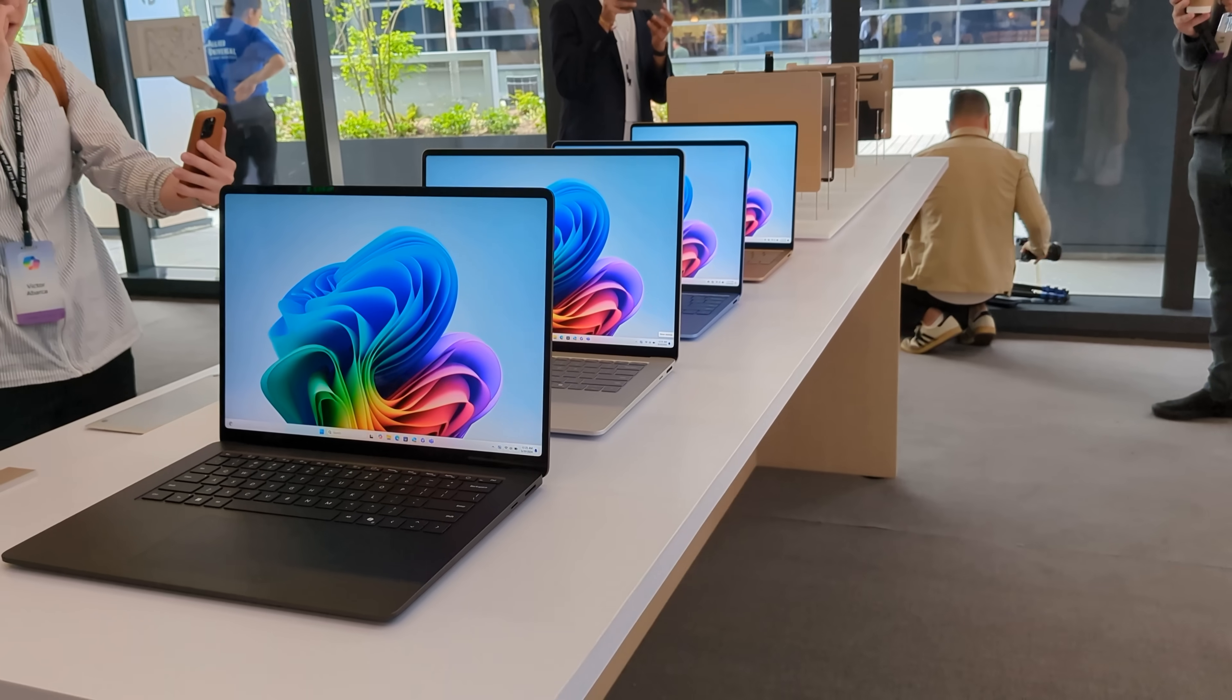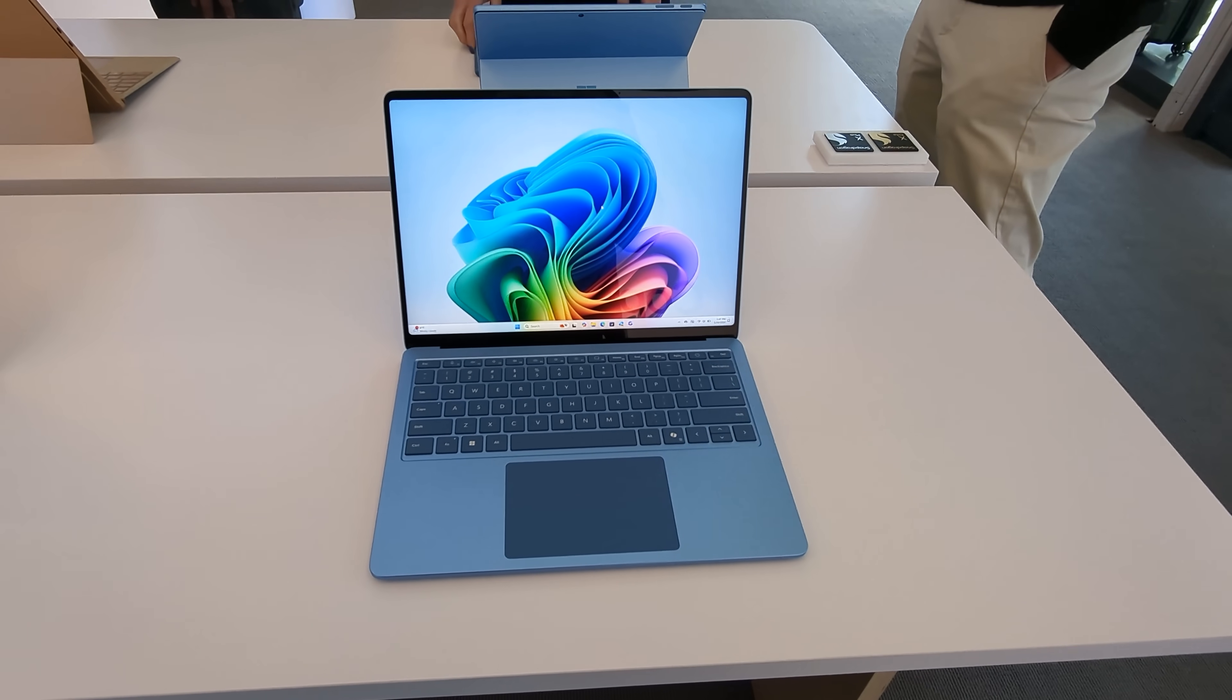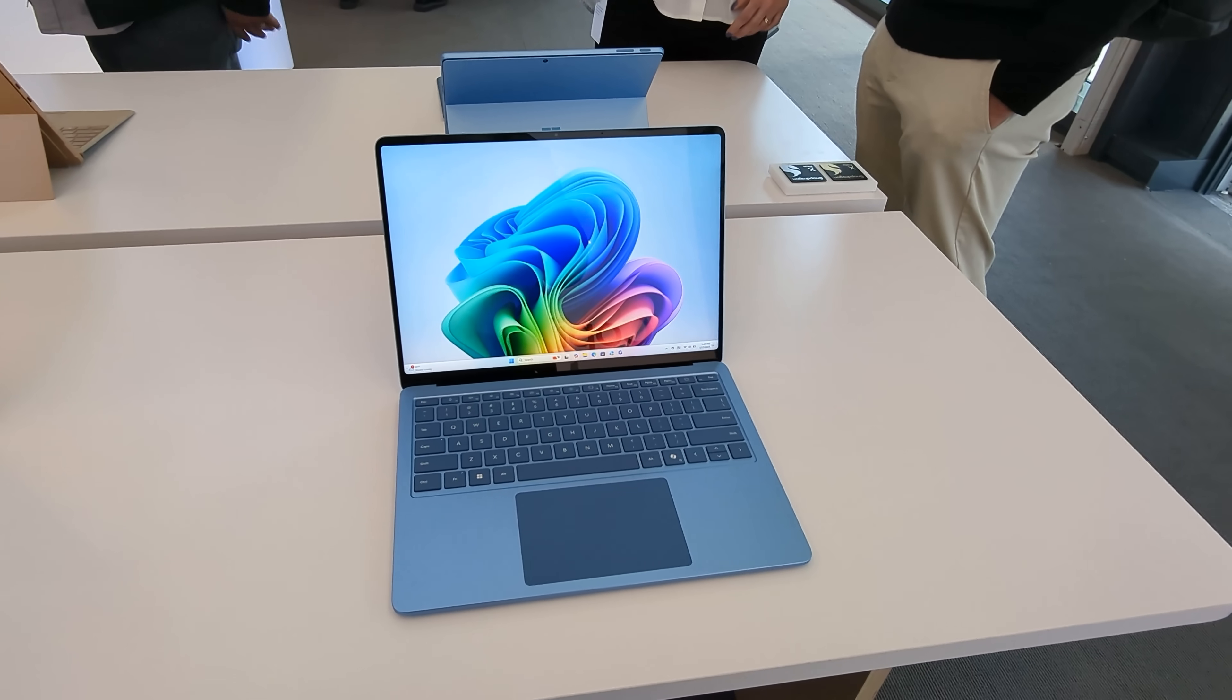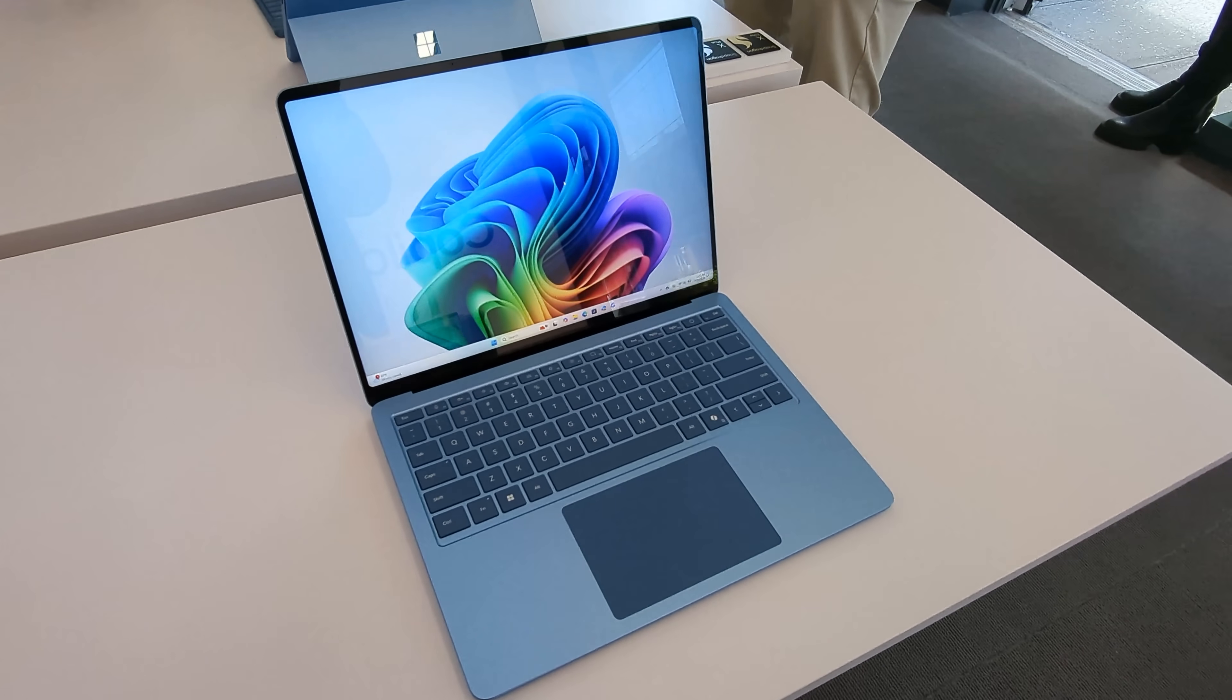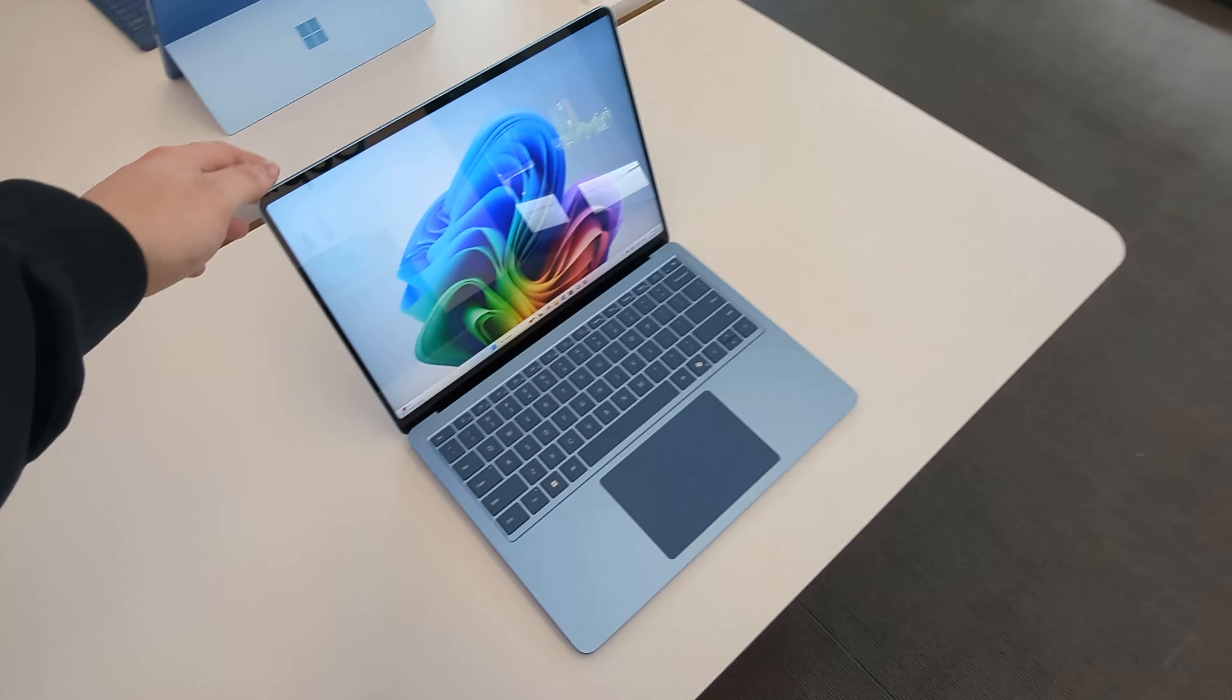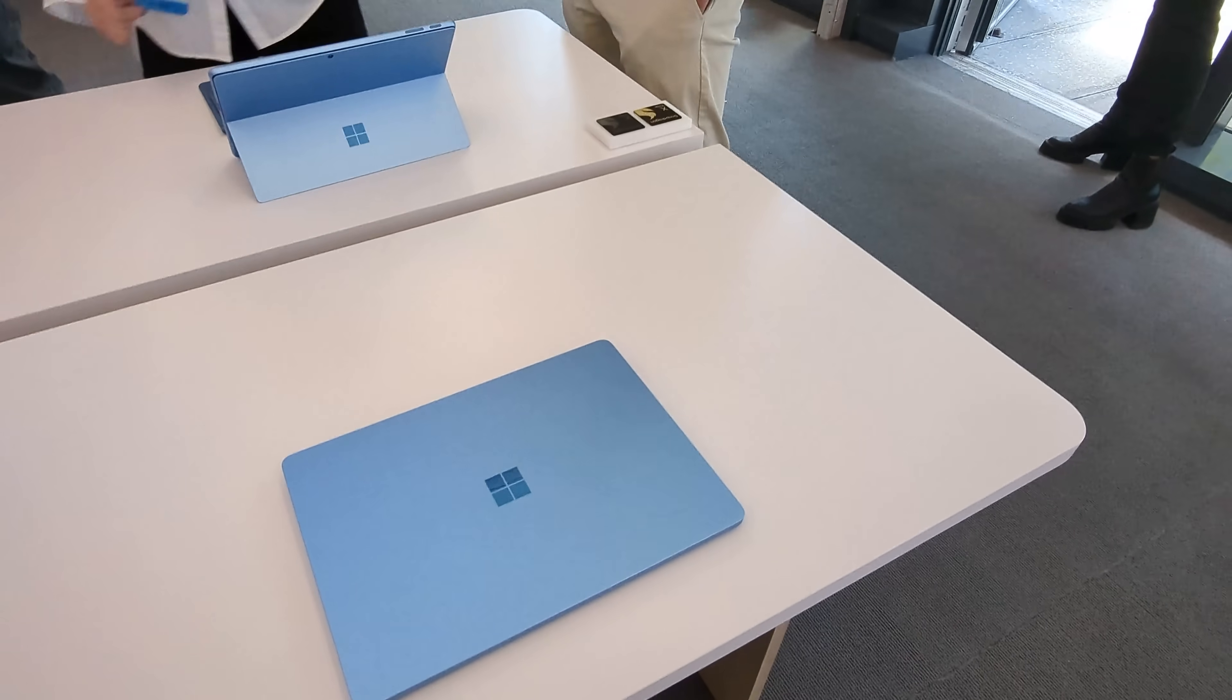The biggest area of improvement here, I think, is with the display. They finally thinned out the bezels and added rounded corners to give it a bit of polish. It looks fantastic. And the 13-inch model is now slightly larger than its predecessor. So the Surface Laptop 5 had a 13.5-inch display, but because Microsoft thinned out the bezels, they increased the screen size. So now we have a 13.8-inch display on the 13-inch model.